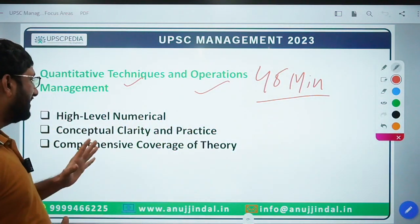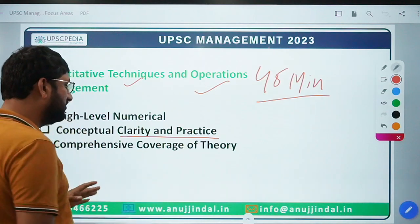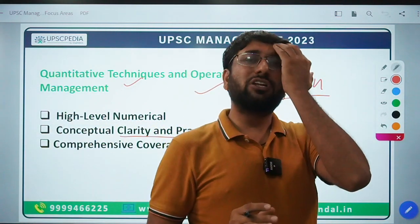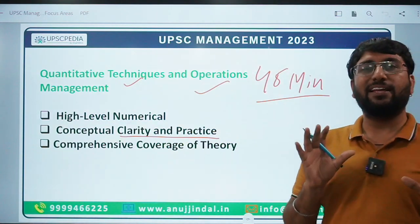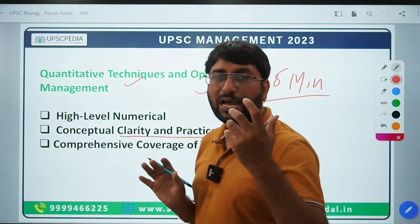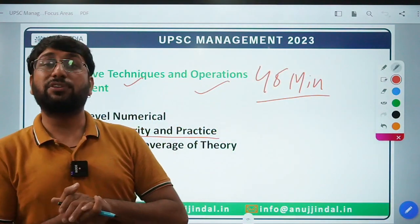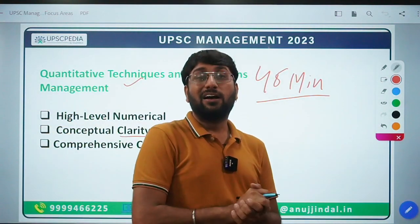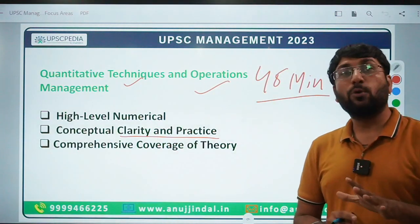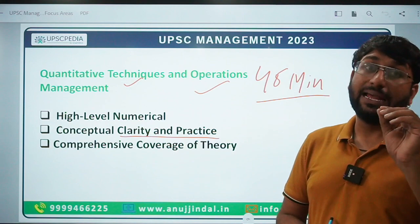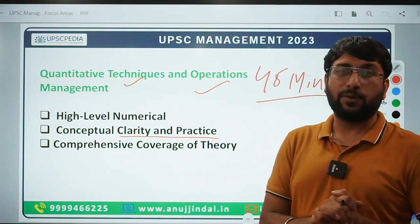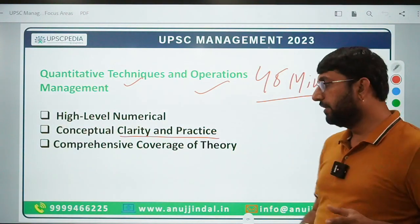High-level numericals will come, requiring conceptual clarity and practice. Comprehensive coverage of theory is also necessary. Some students think that since numericals are told, they only need to study numericals — but good-level theory questions are also asked here. For example, you may be asked about Fisher's Index conditions or assumptions, which was actually asked in a recent exam. So both high-level practical questions and in-depth theory will be tested. Cover thoroughly, then only can you handle both subjects' questions.